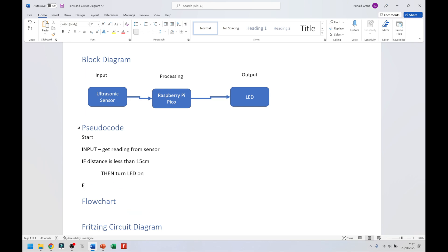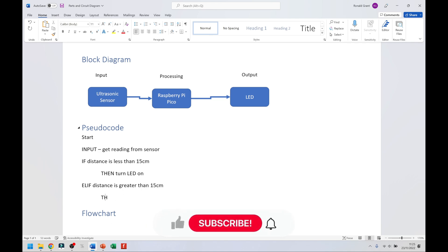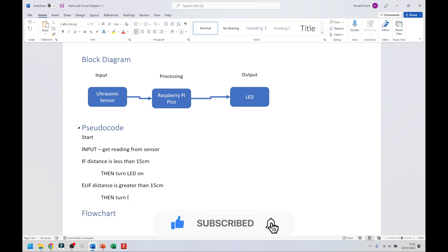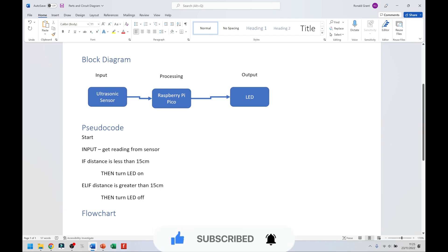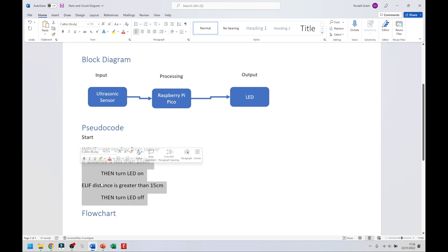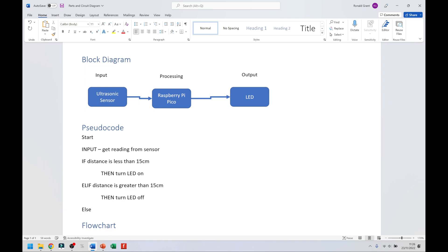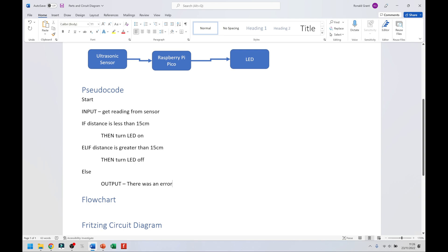Then I can also say elif, or another if statement is fine. If distance is greater than 15 centimeters, then turn LED off. This is a very simple example — in reality you'd want multiple checks, like if it's greater than 30, greater than 20 but less than 30, less than 20, less than 10, for better accuracy. But for this purpose, let's keep it simple. Then I can say else — the last condition — and output 'there was an error'. And then end or stop.